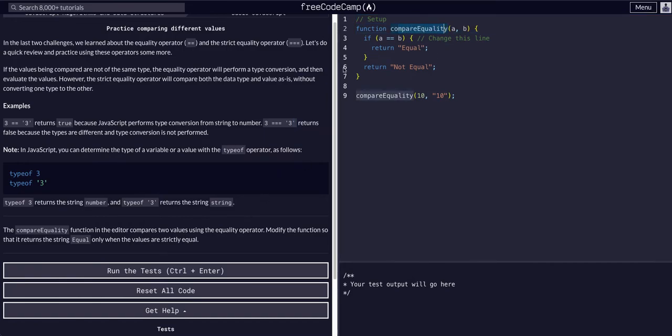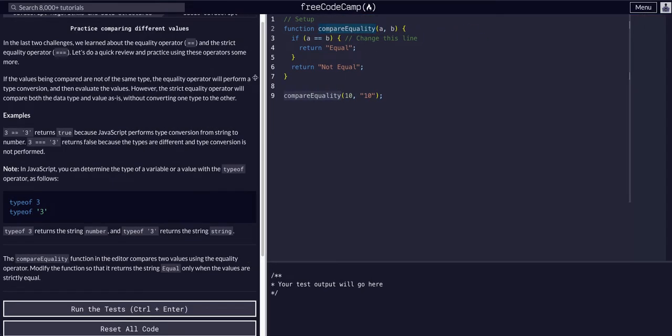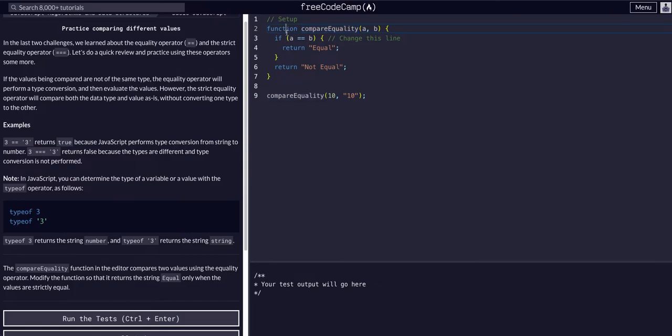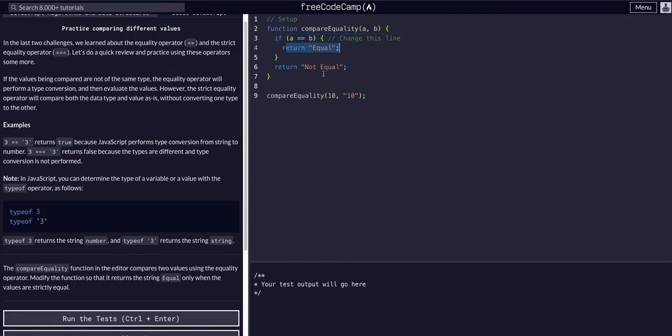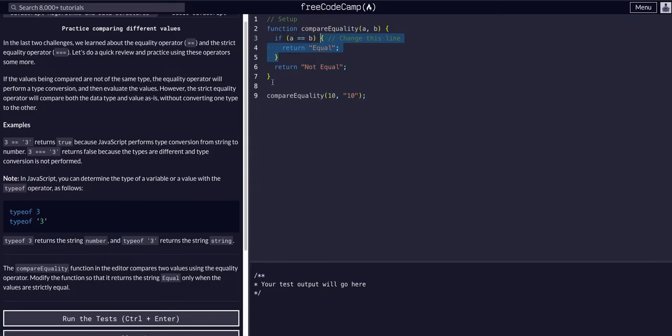In this editor, we can see that we have a function compareEquality. It takes in two values that we assign to A and B, and then we're saying if A equals B, return equal. Otherwise, if this condition is not true, this code will not execute and we return not equal.